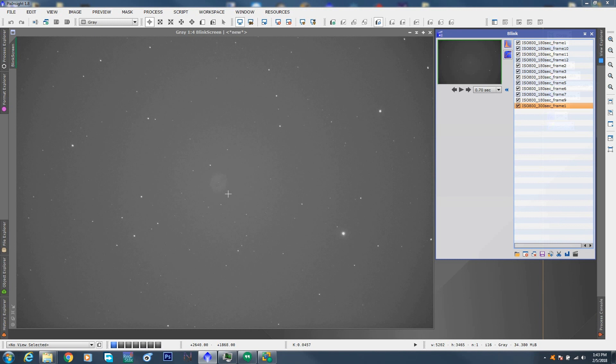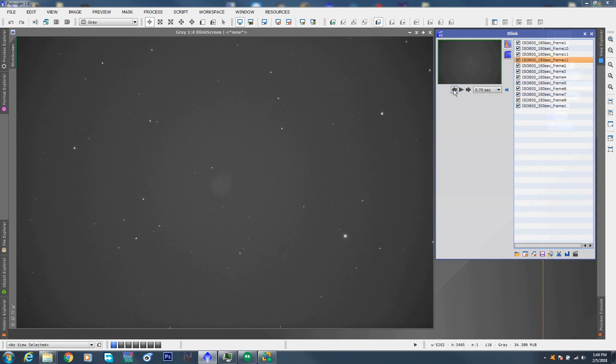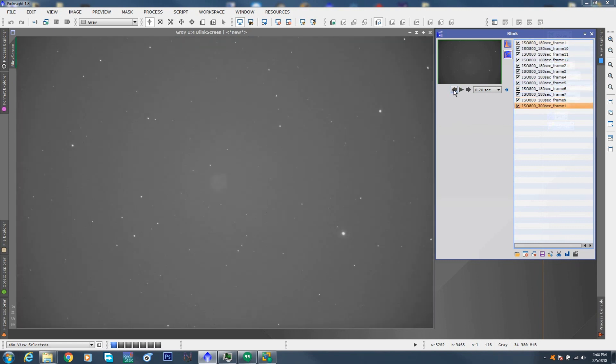This particular frame, the clouds came in, and so if we add this to our other frames, then we're going to be washing out the nebula. So, we want to keep all the nice dark ones, which are all these, if we just go back and forth, top and then back to the bottom. So, we want to remove this.